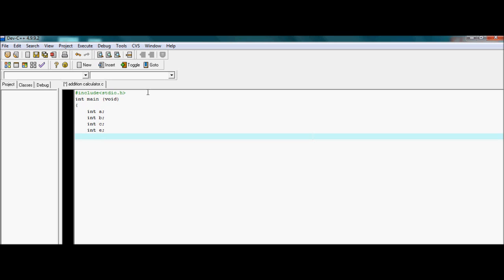Remember one thing in naming integers: the variable name must start from an English alphabet. It must not begin with any number or any symbol.